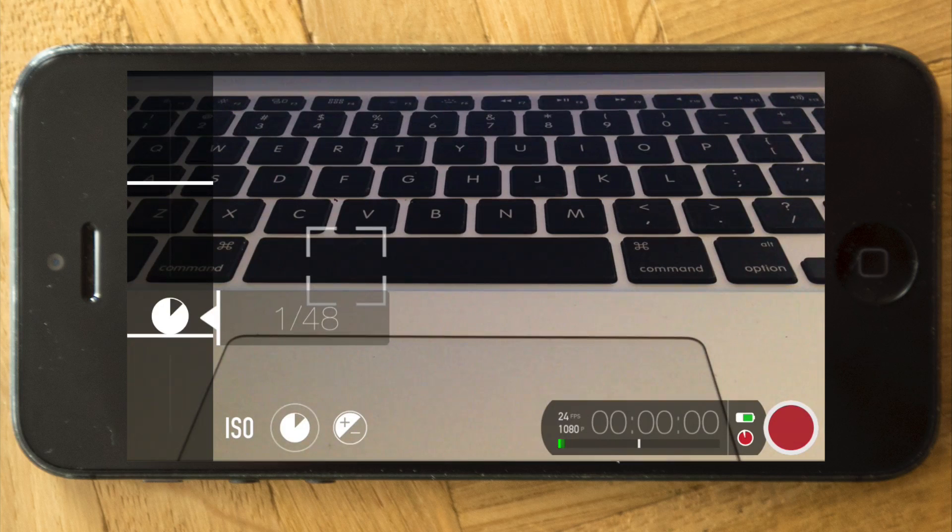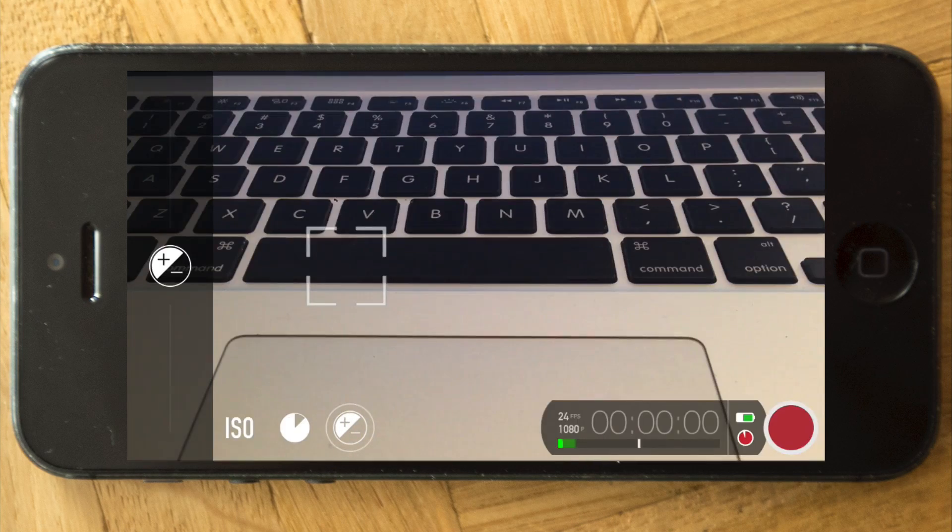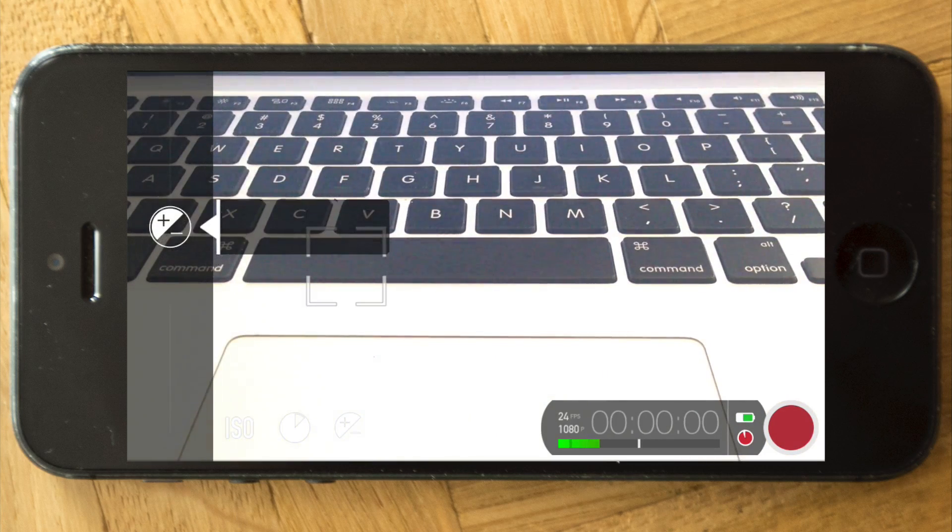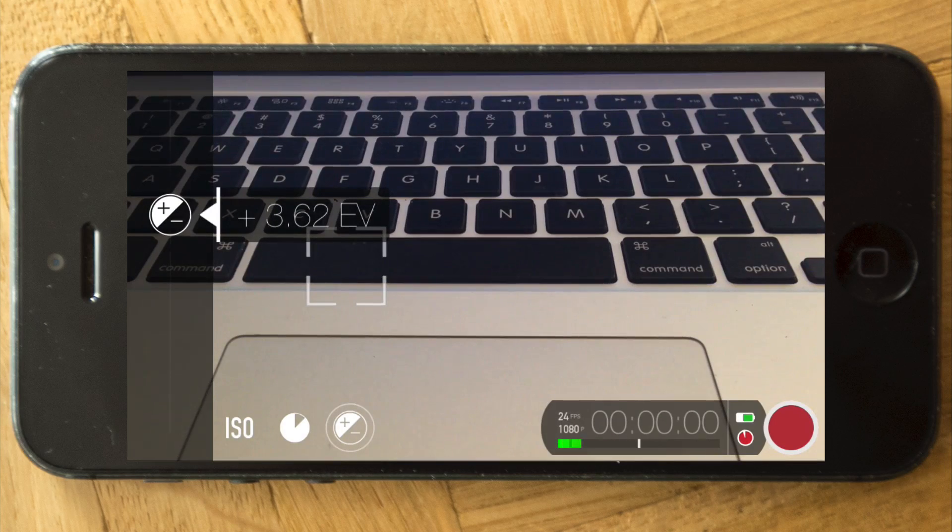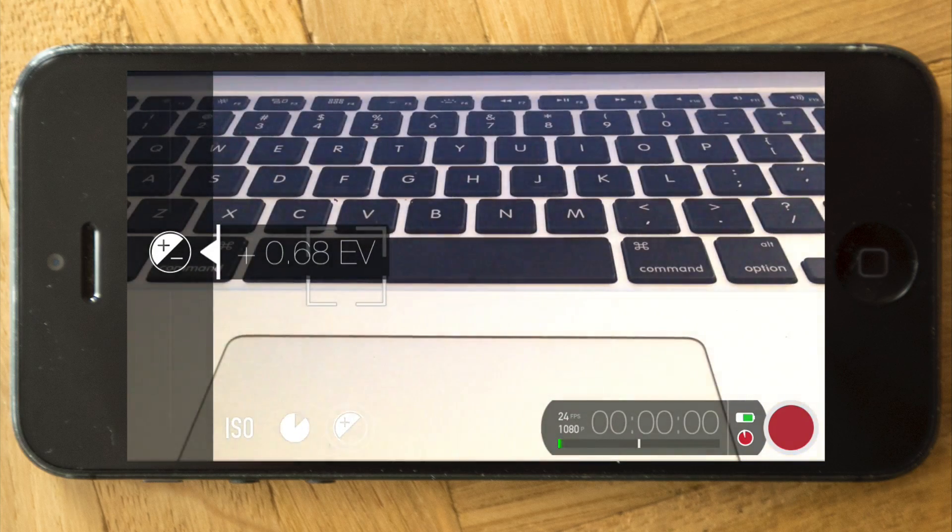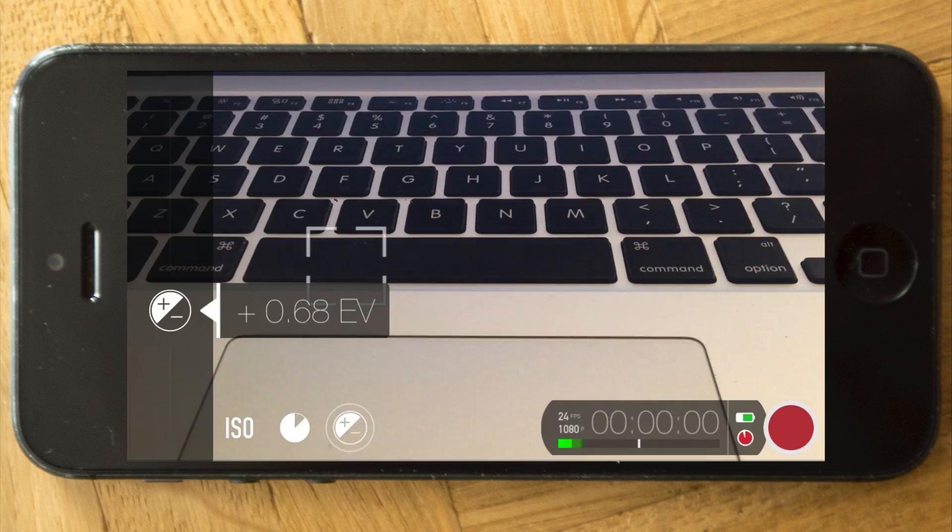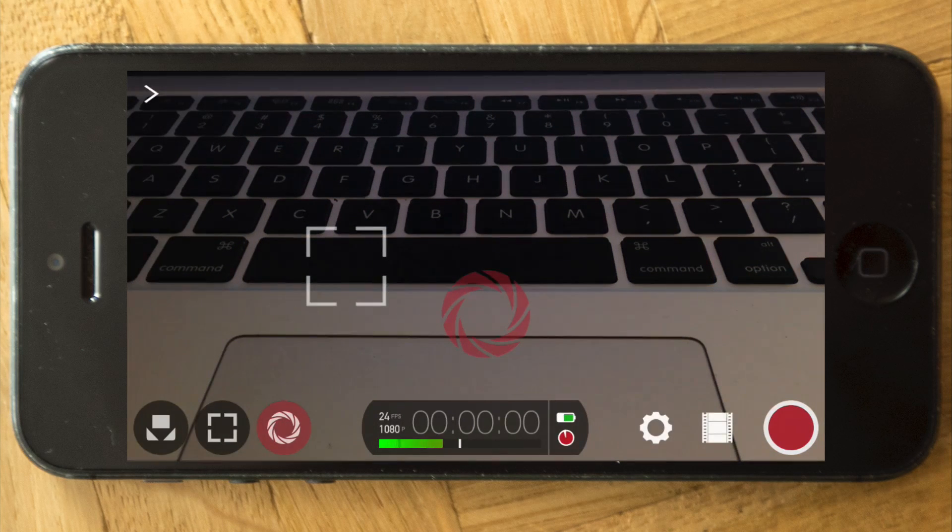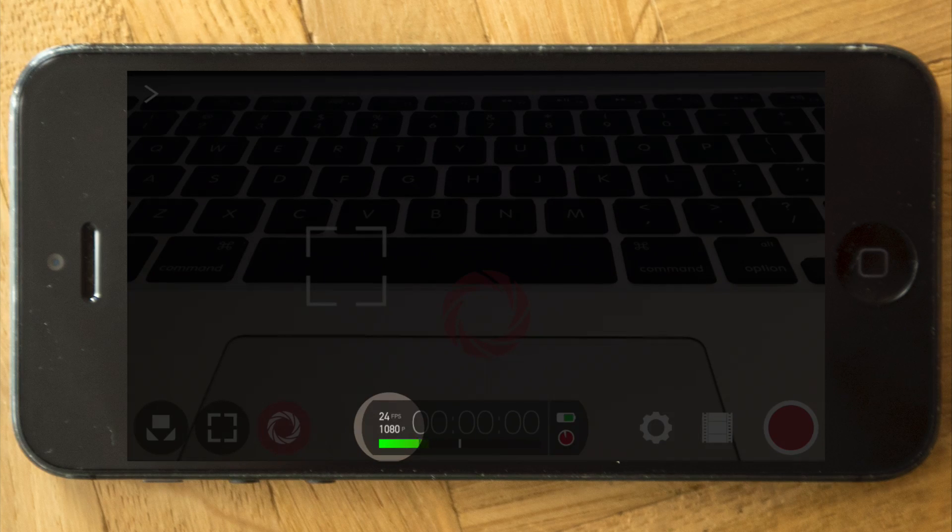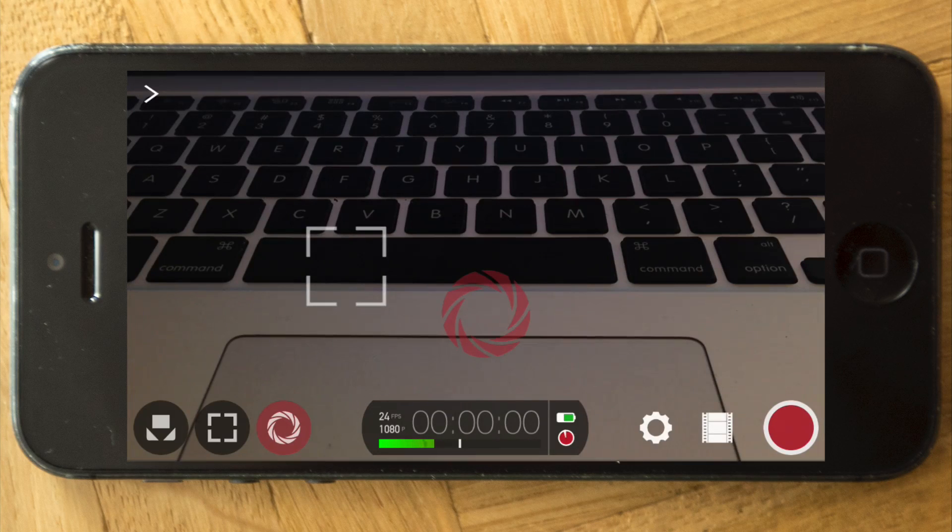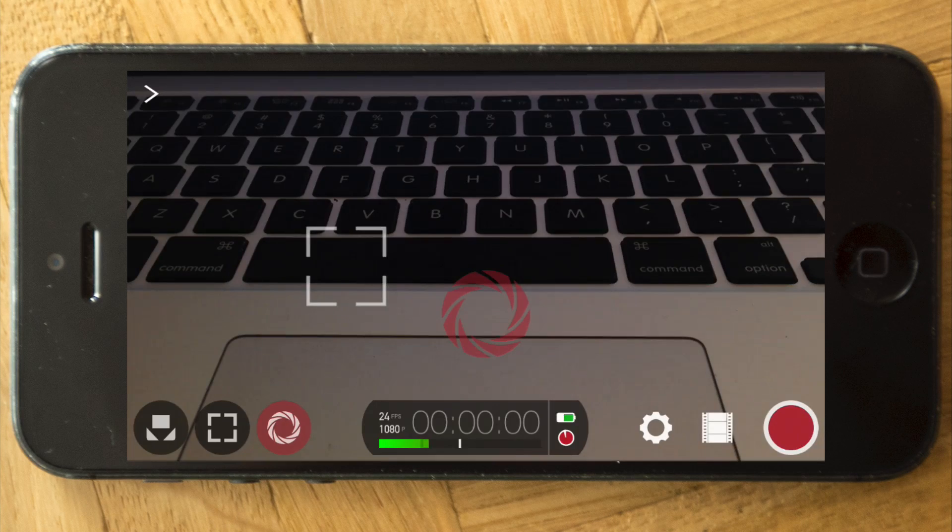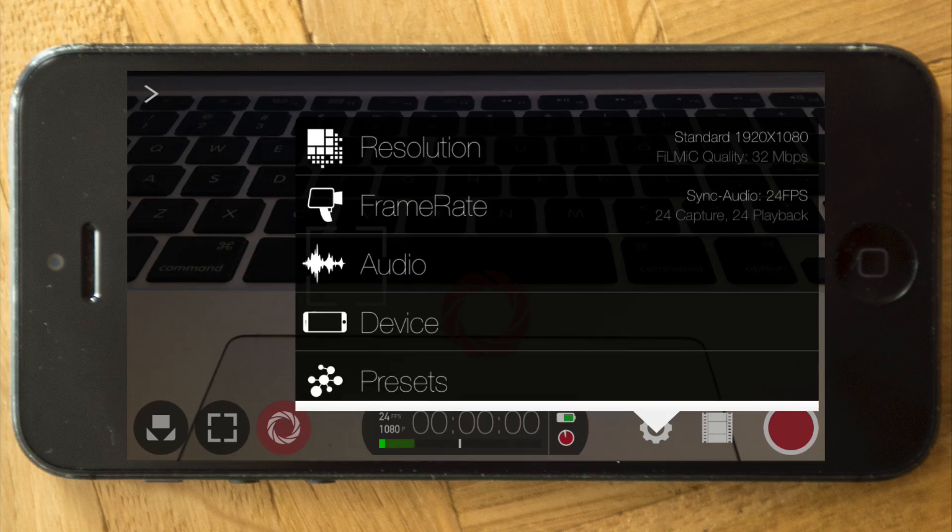And then you also have the exposure correction plus and minus. It's a bit slow, I'm sorry. Just to clarify, here below this panel you can see we are running at 25 frames right now, 1080p, and now I would like to go to the deeper menu.